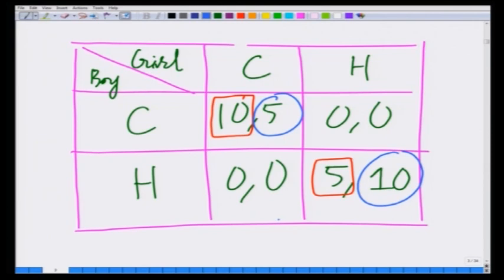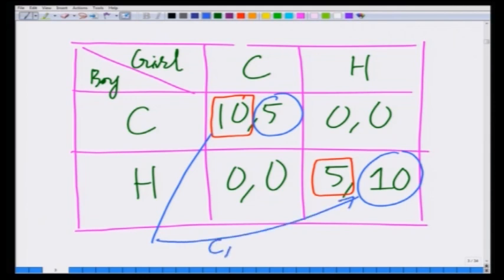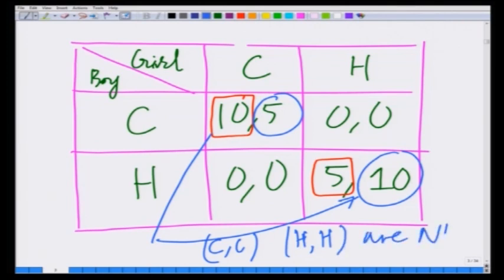Therefore, we have two Nash equilibria in pure strategies — both (C, C) and (H, H) are Nash equilibria of this game, and as you remember, both are Pareto optimal. Since each player prefers a different Nash equilibrium — the boy prefers the (C, C) Nash equilibrium and the girl prefers the (H, H) Nash equilibrium — there is a coordination conflict.